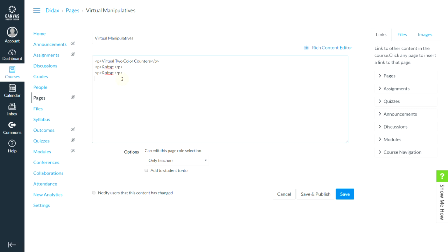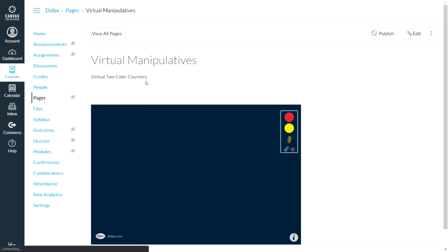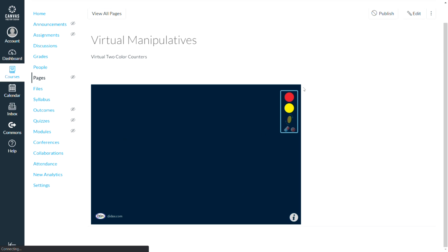I already grabbed that code earlier, so I'm just going to hit paste right here and it's going to drop the source code for that iframe into my page. These numbers — 720 wide, 480 high — they're not fixed numbers. If you find a number that works better for you, you can certainly change that. We're going to go with that right now. I'll go ahead and click save. And when it previews the page, now I can see here are my virtual two color counters, and they work just like I was on the Didax website.